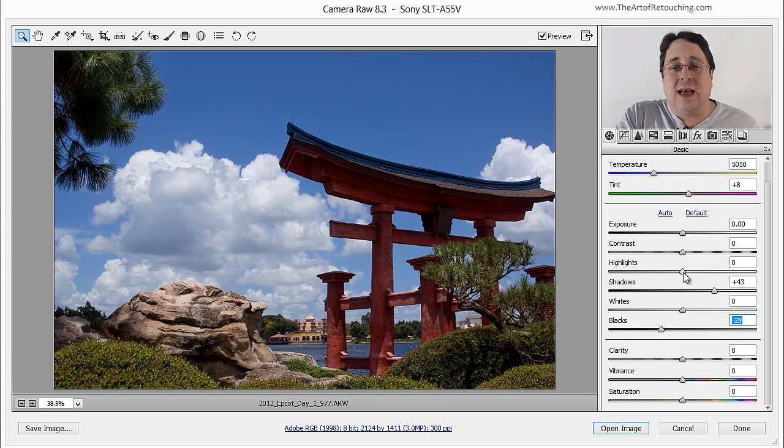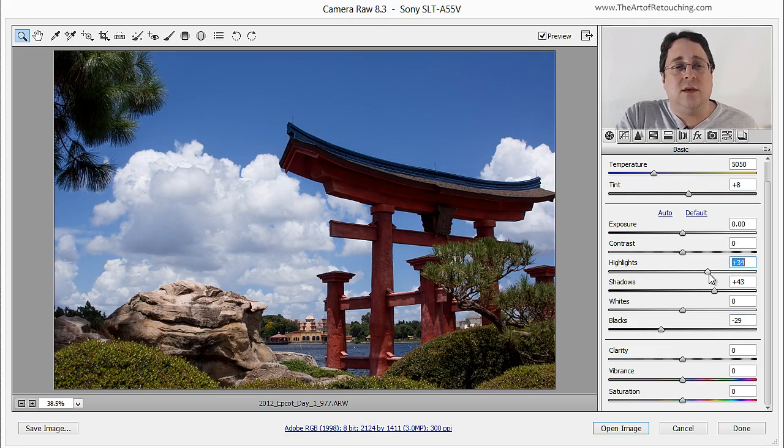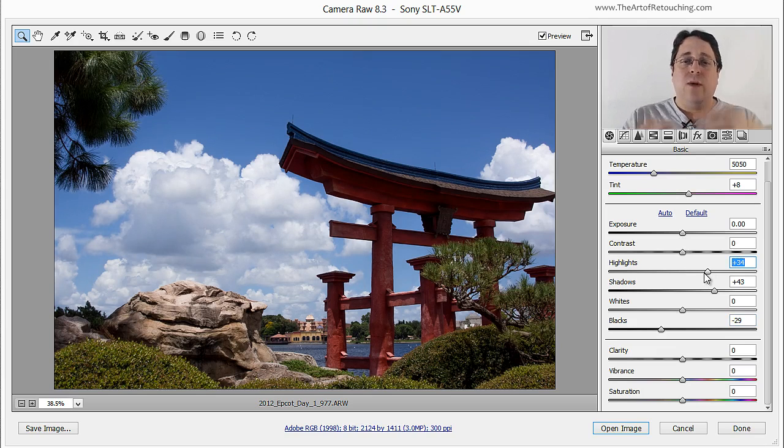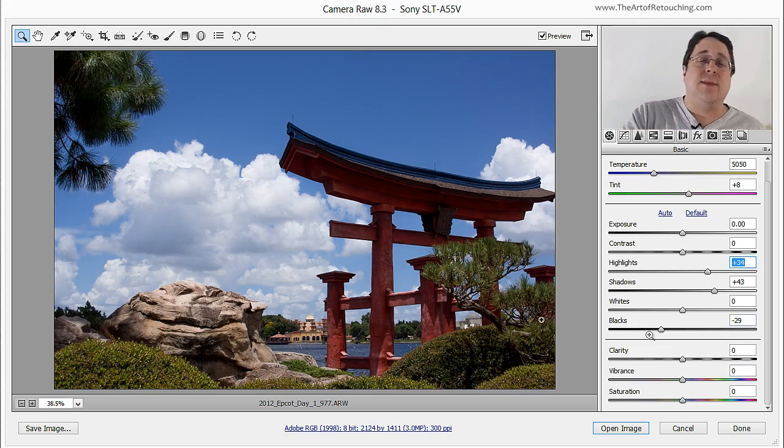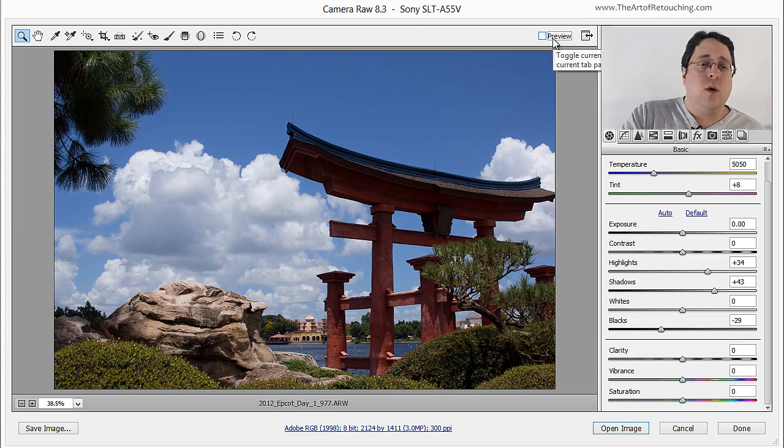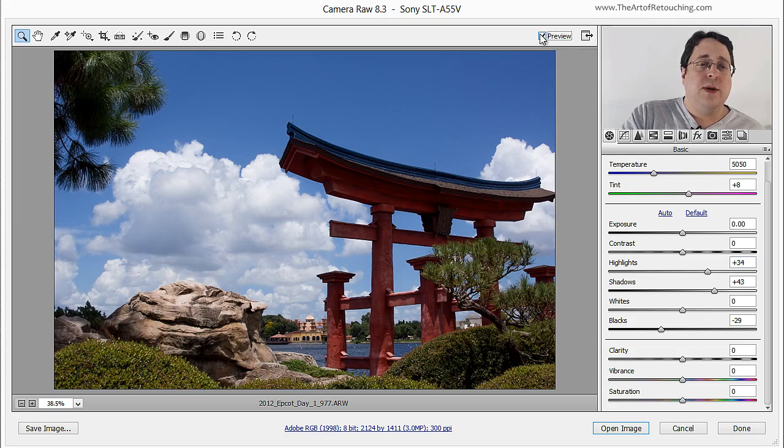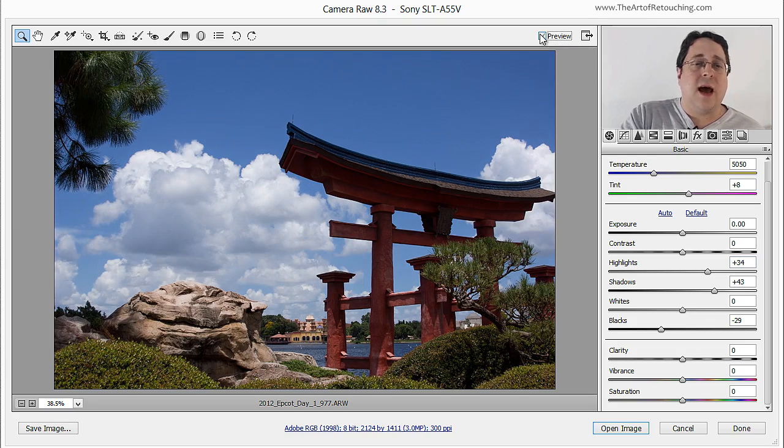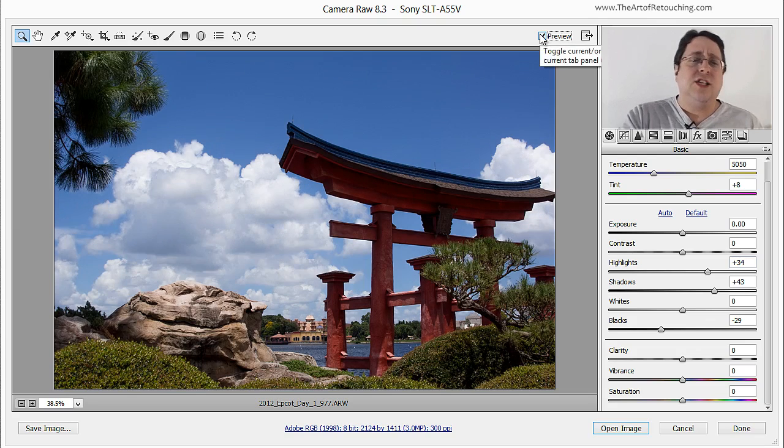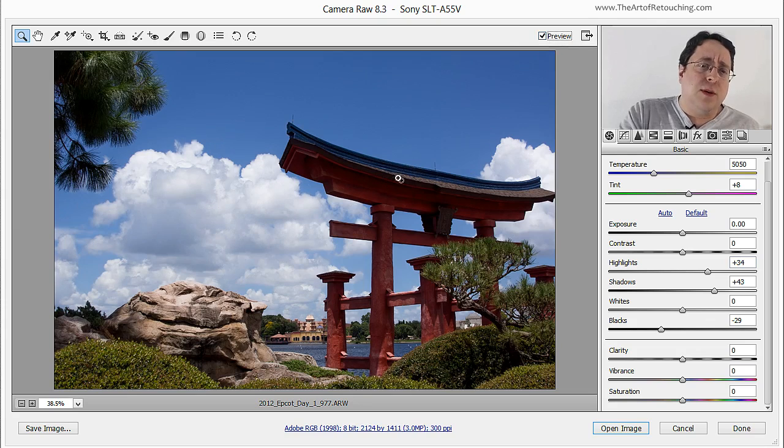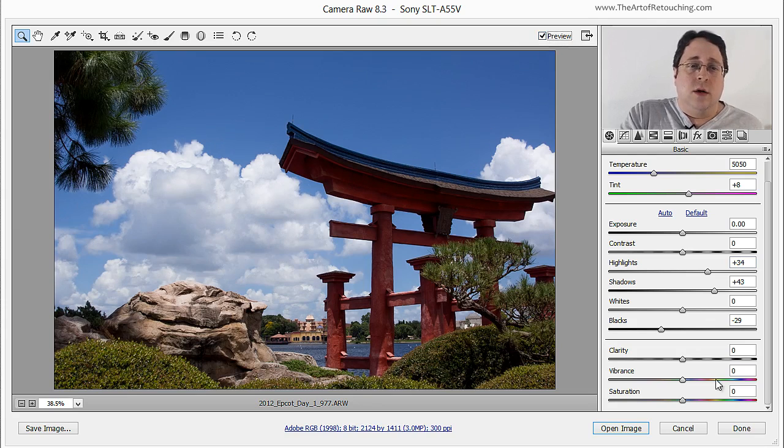Now I can also take the highlights and brighten those up as well and now we've added some contrast within the image. This is before and this is after. Before and after. It just opened it up a little bit more inside of these darker areas.